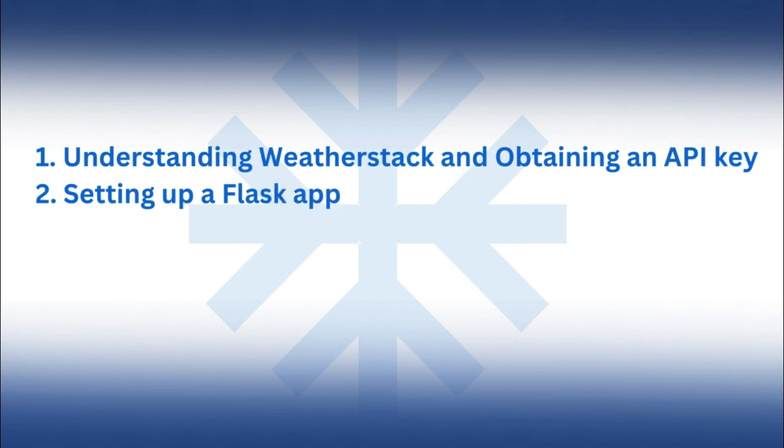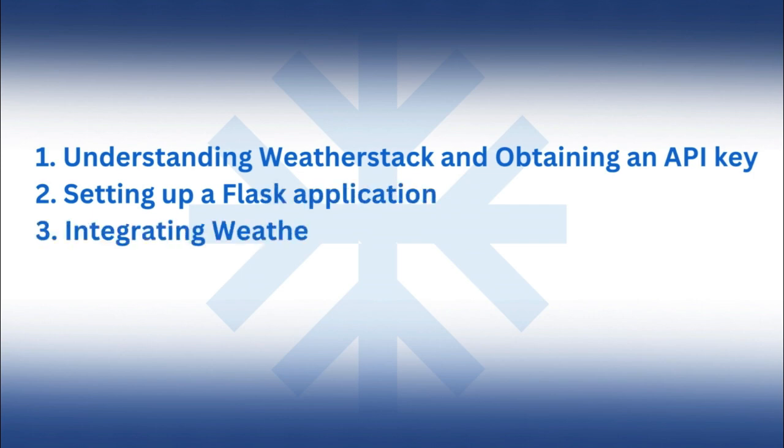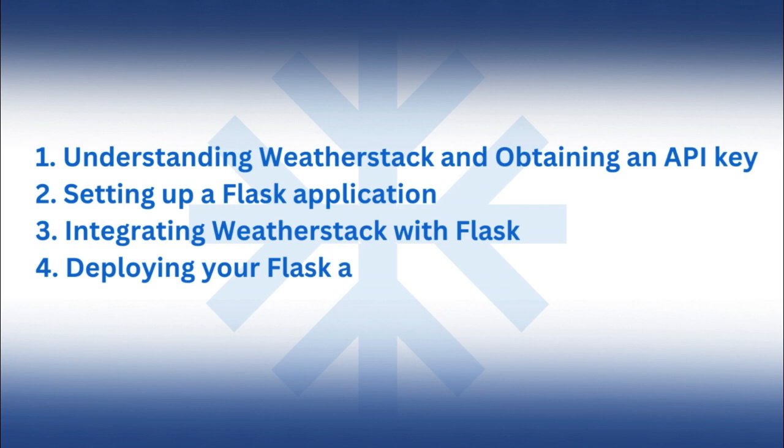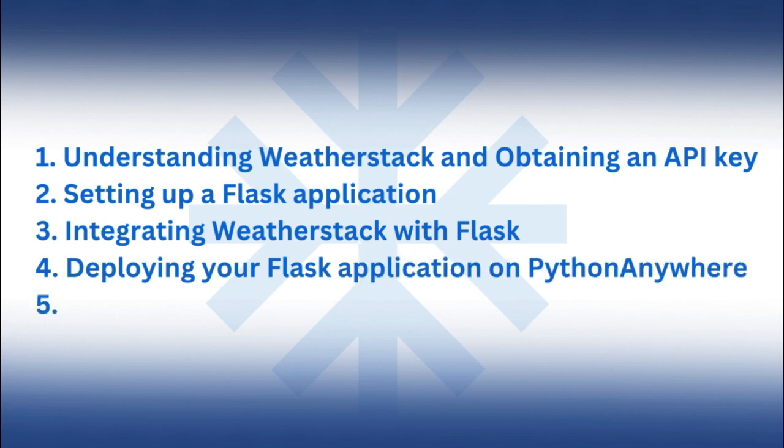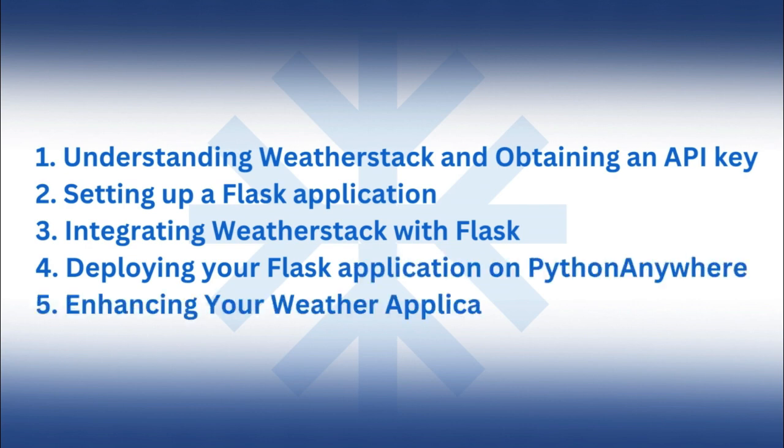One: Understanding Weatherstack and obtaining an API key. Two: Setting up a Flask application. Three: Integrating Weatherstack with Flask. Four: Deploying your Flask application with Python Anywhere. Five: Enhancing your weather application.